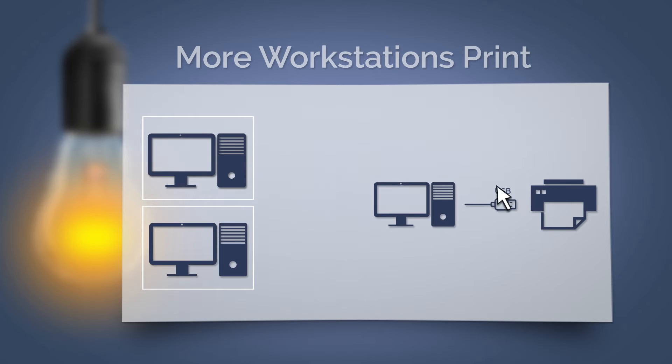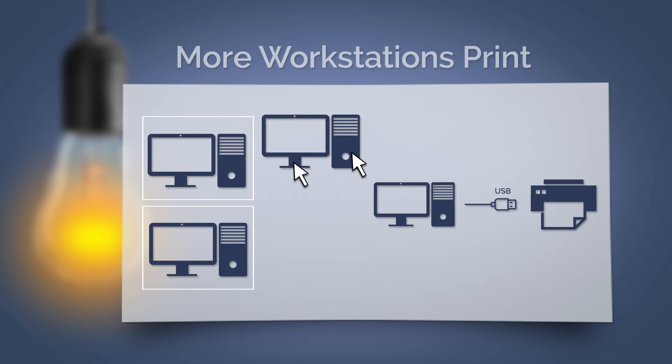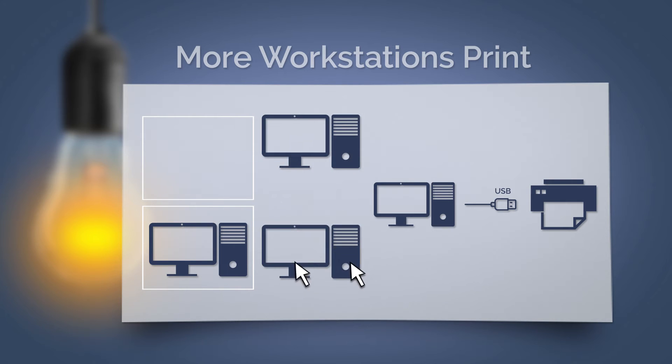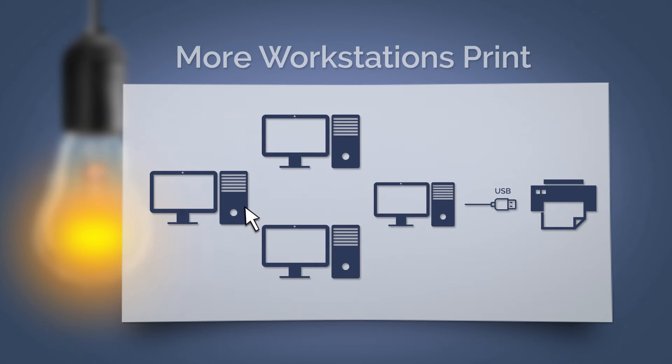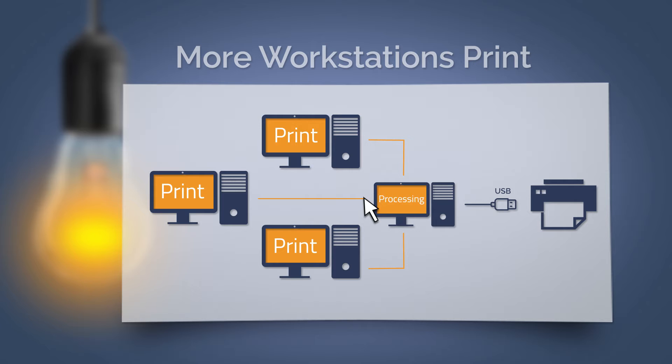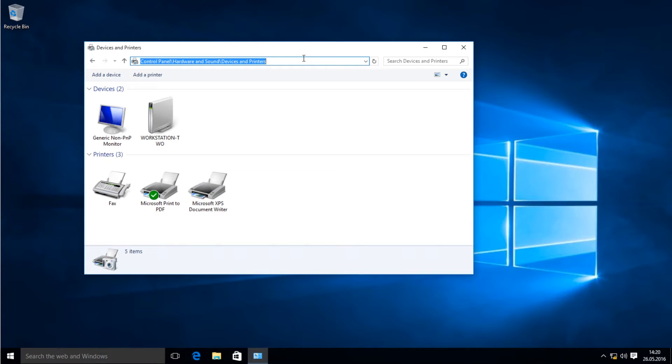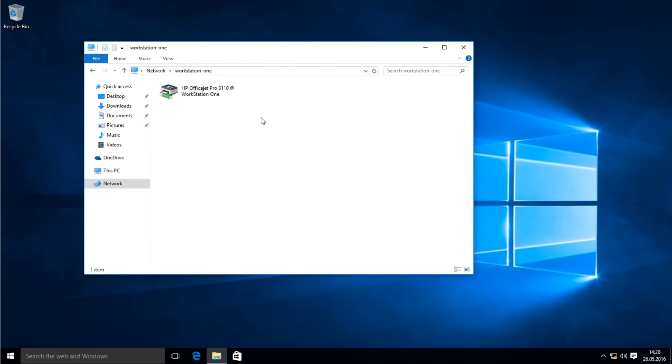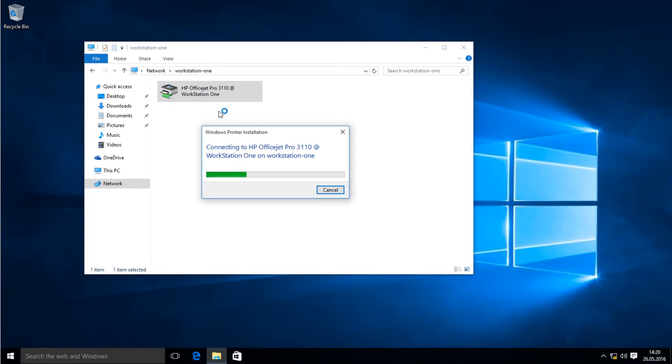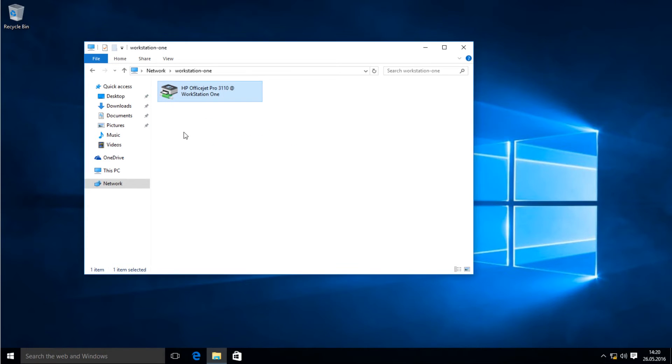Other workstations on the network send the print job over the network to this workstation. This renders the print job and sends it back to the shared printer. For this to work, connect each of the other workstations to the shared printer on one workstation. And there's the HP printer already available.